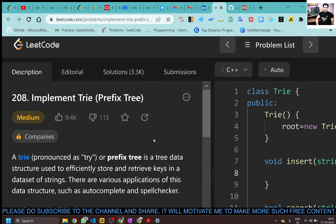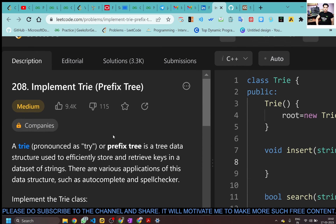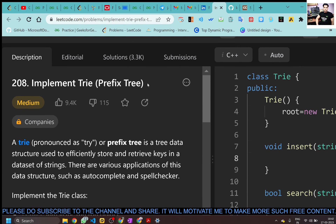Hey everyone, welcome back. Today's LeetCode challenge is a very easy problem — implement Trie. Let's see what a Trie data structure is.